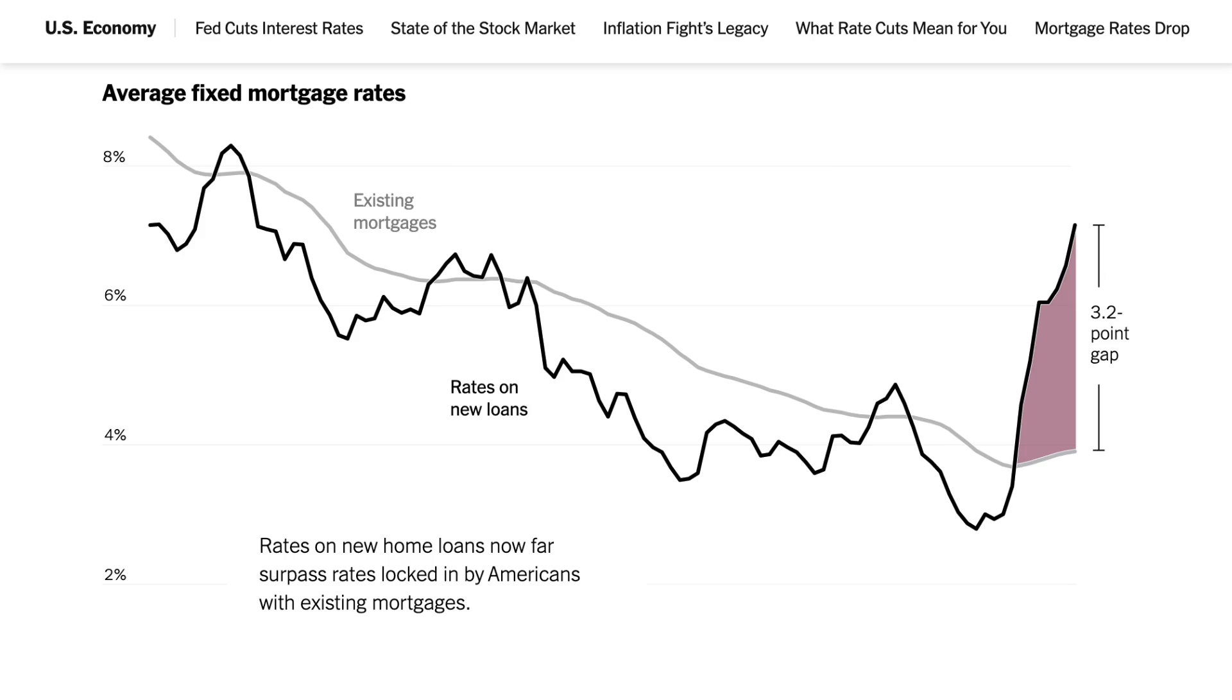I recently came across this chart in the New York Times that shows the gap between rates on existing mortgages here in the United States and rates on new mortgages. It's a pretty simple chart but I really like a few things that they do.